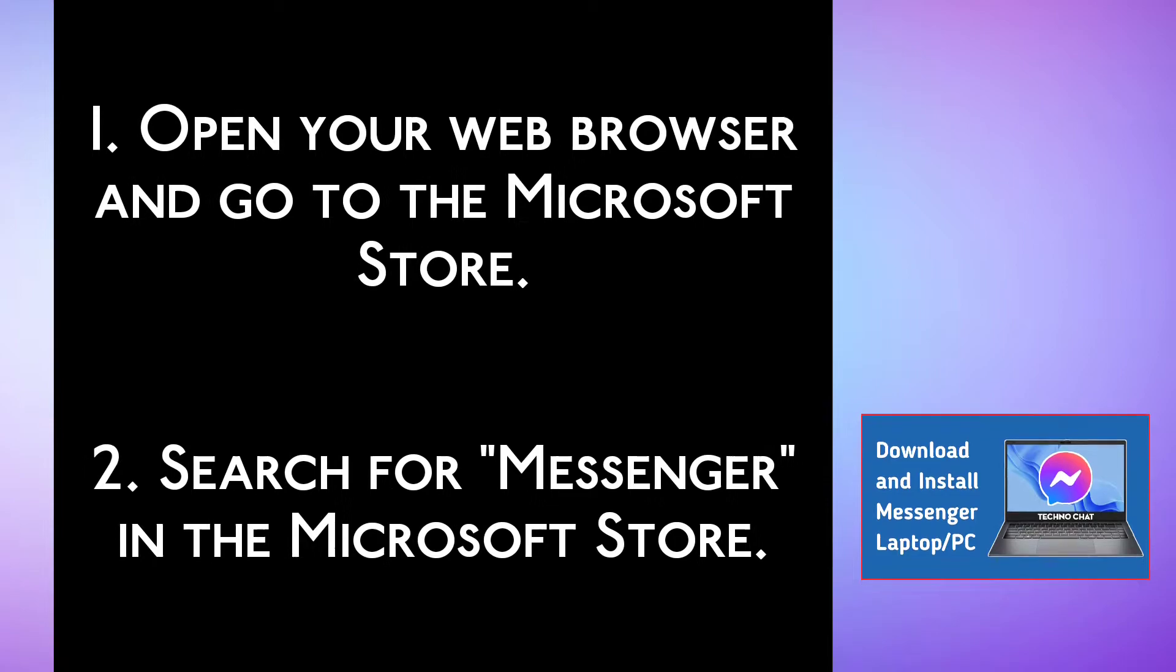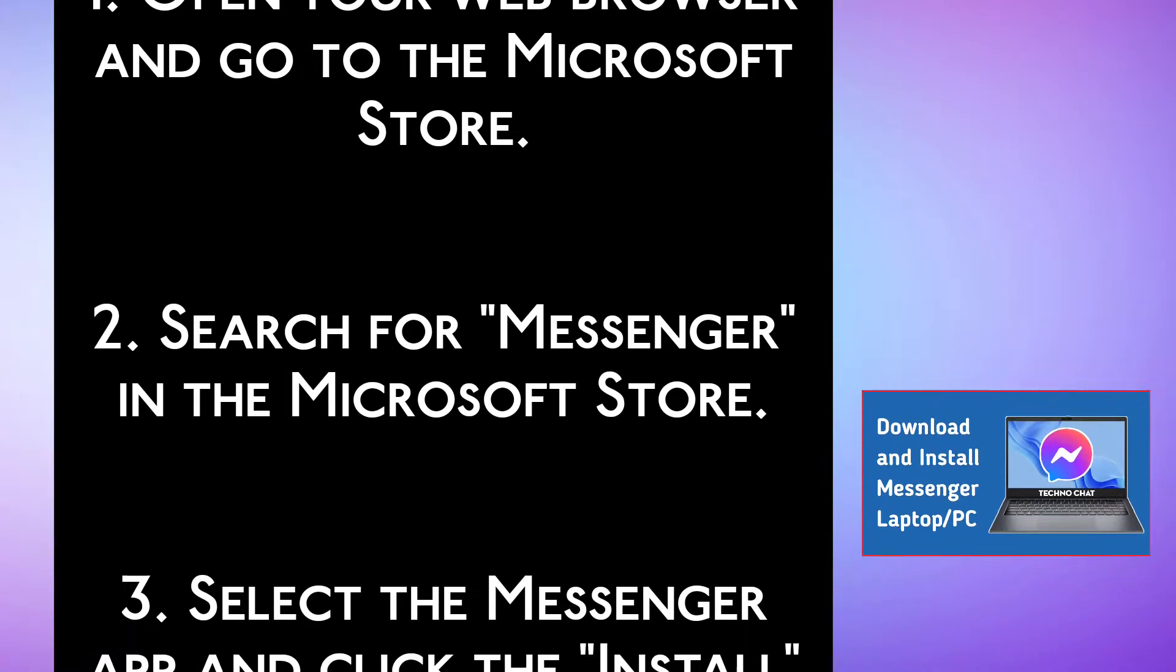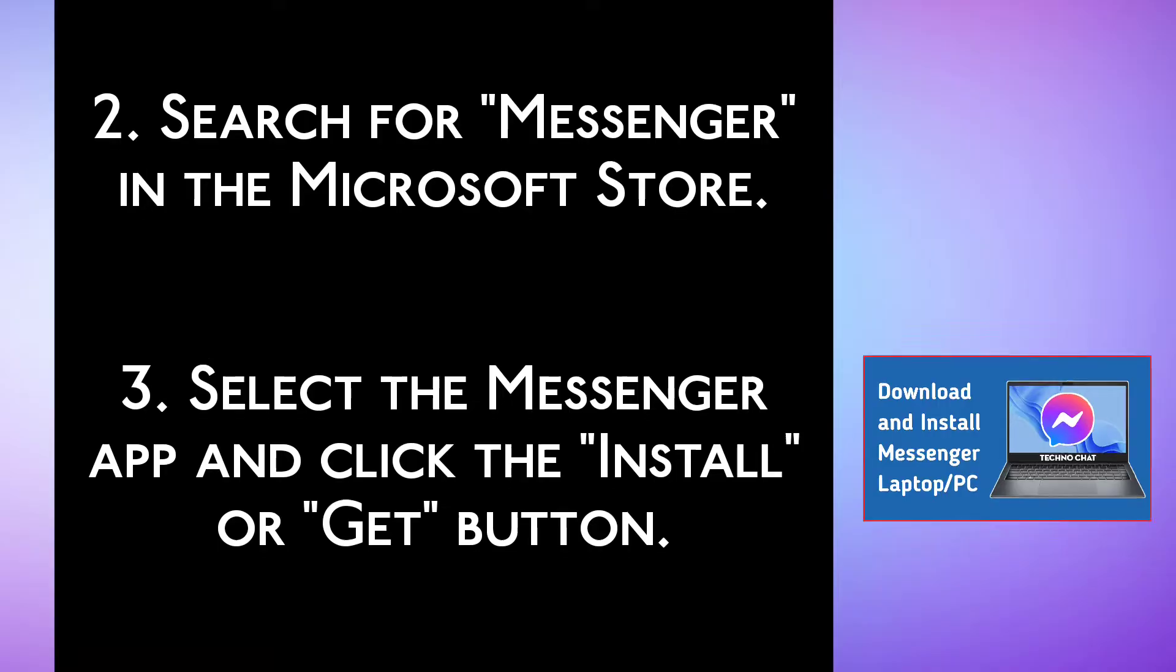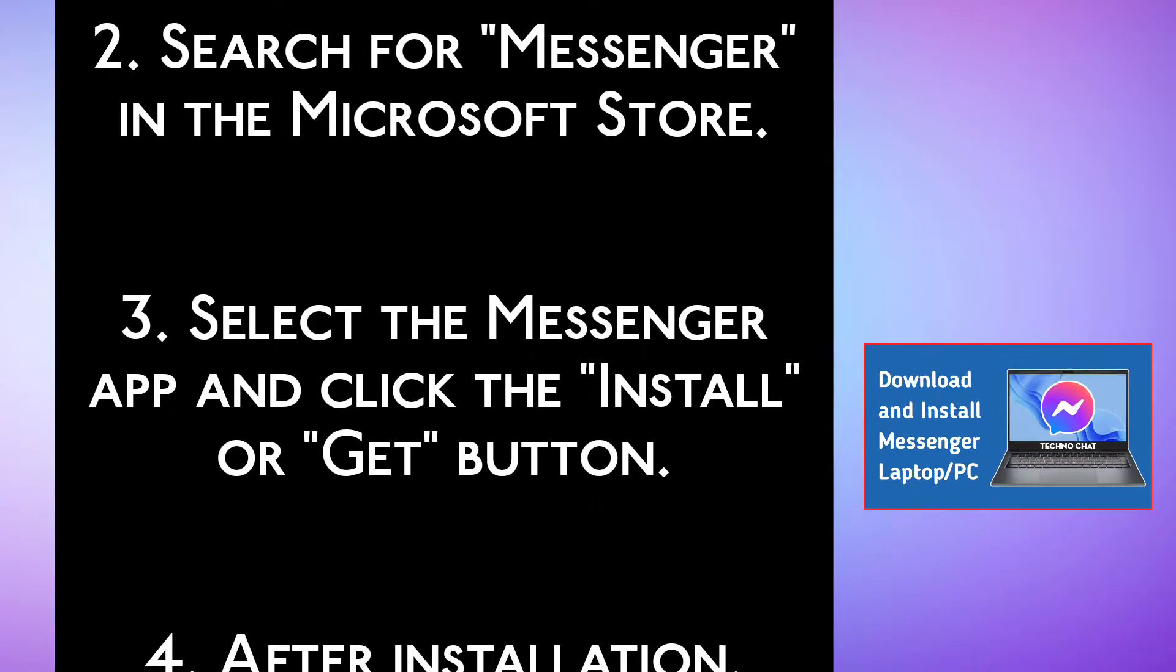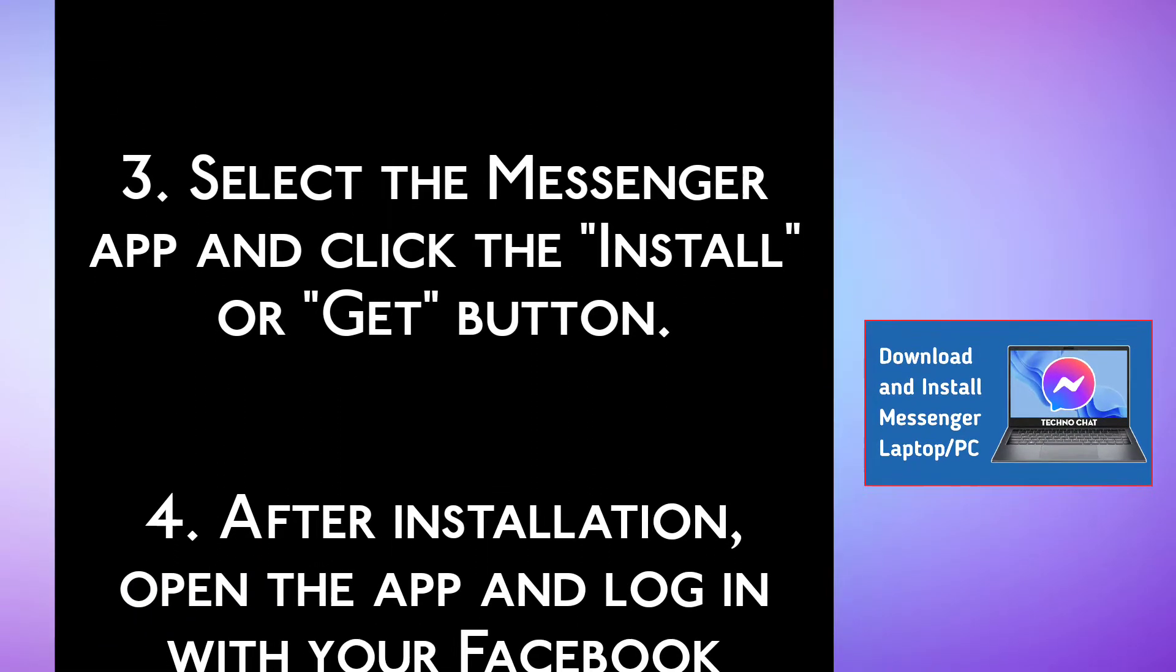Step 2: Search for Messenger in the Microsoft Store. Step 3: Select the Messenger app and click the Install or Get button.